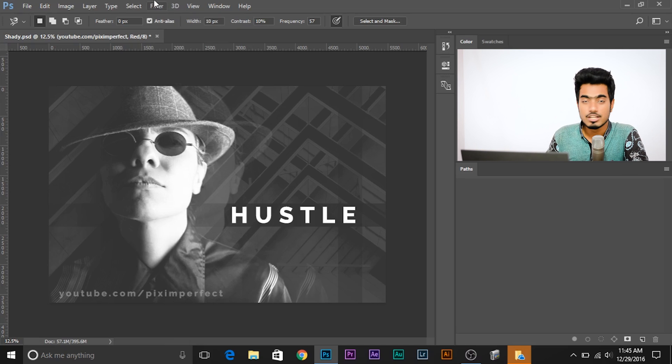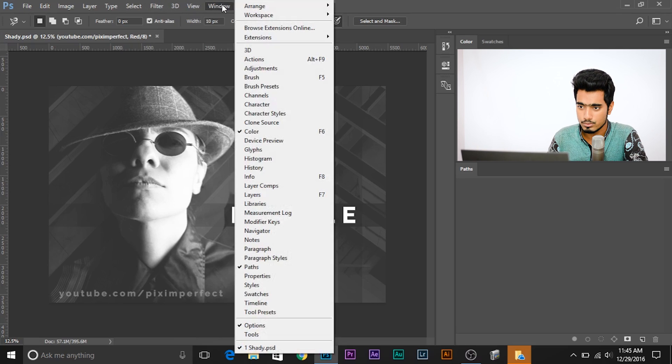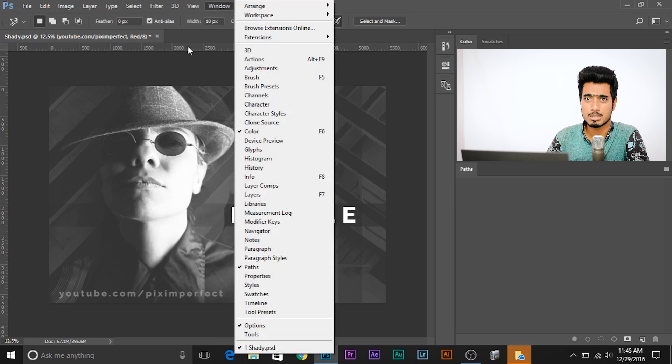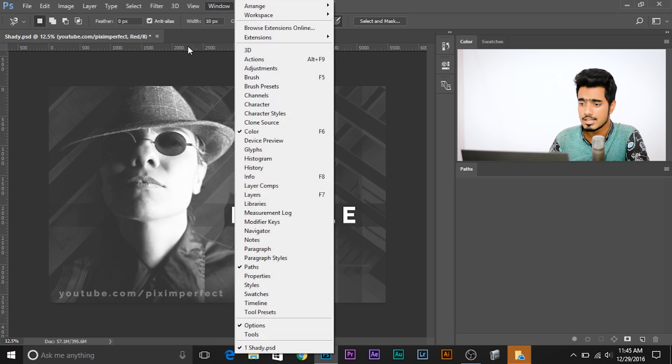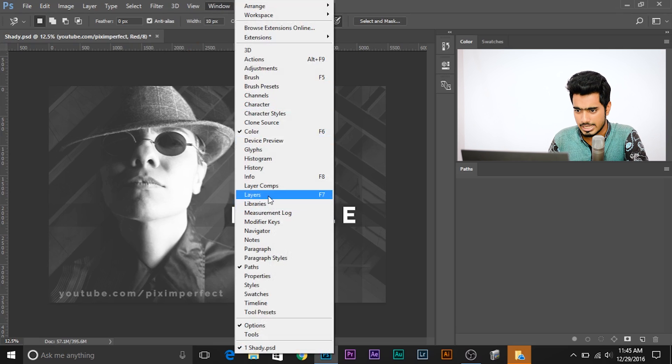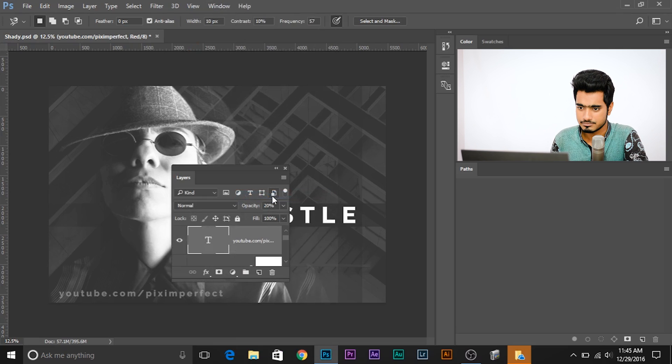All you have to do - watch this - go to Windows and all of the panels that are missing you can bring it one by one. For example, layers is missing.